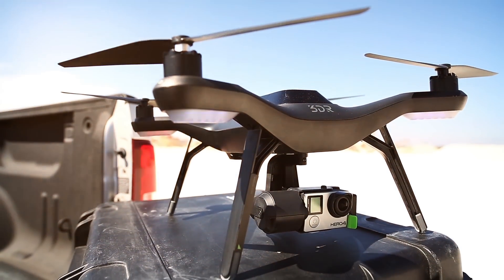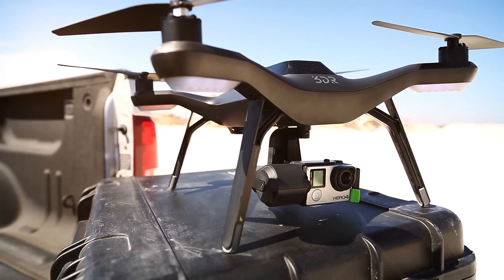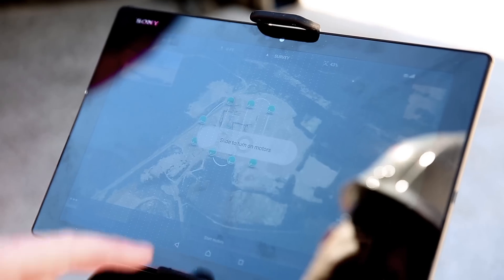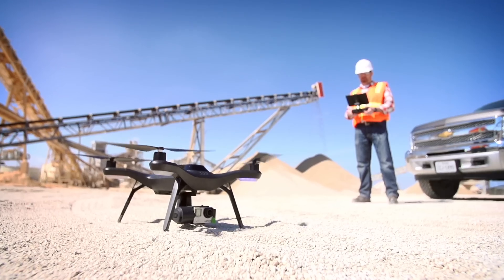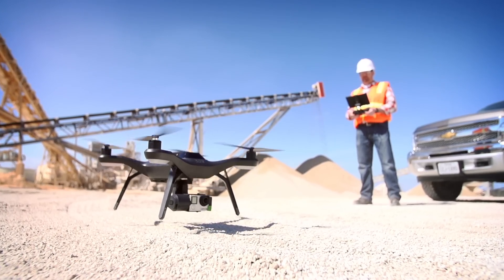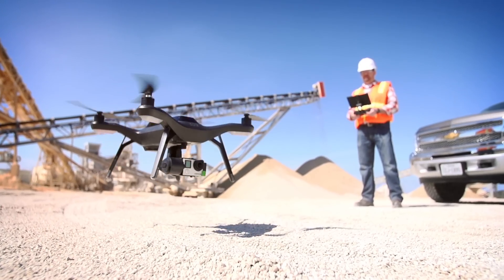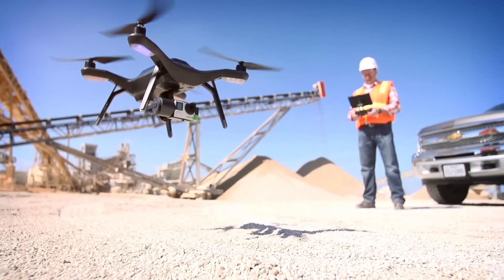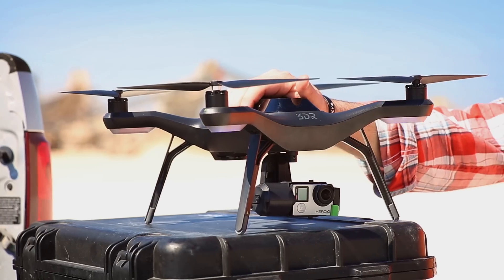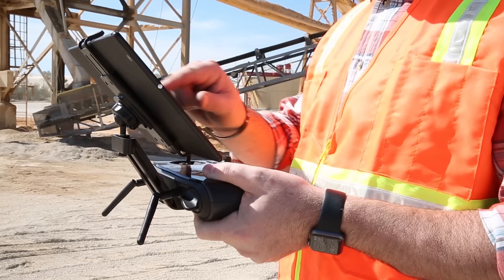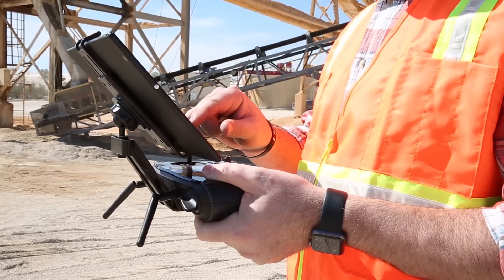The Solo smart drone makes it all easy. Push-button takeoff and land. A simple app. Automated flight and reality capture. And built-in fail-safes like pause and return home.